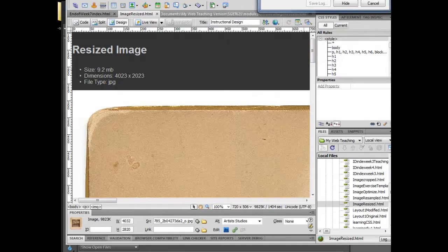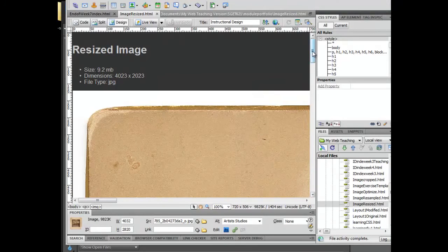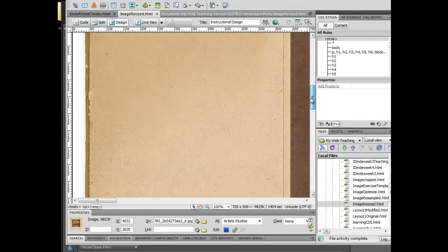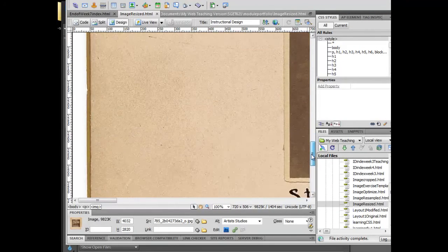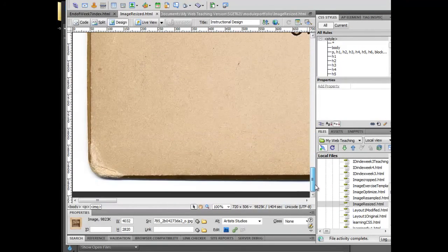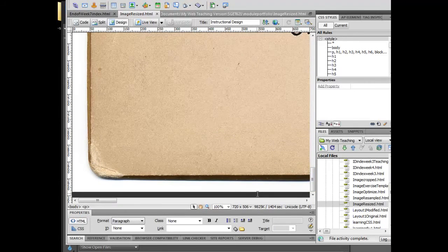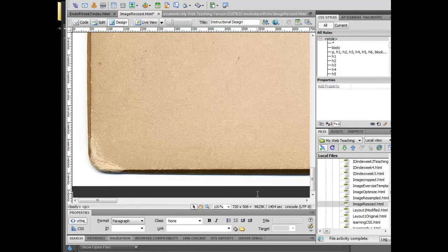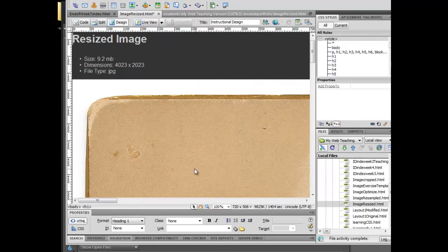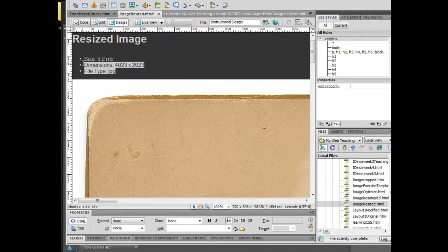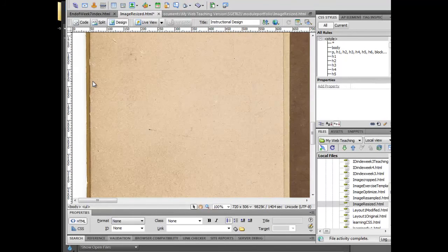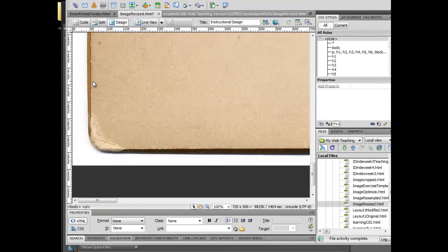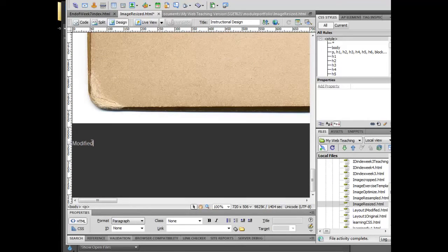While I'm waiting for that to save, I'm going to scroll down to the bottom of this image here and hit enter a few times. Now what I want to do is essentially reinsert the same image, but this is going to be a modification. And this is the reason why we're going to do this. So I'm going to do modification resize.